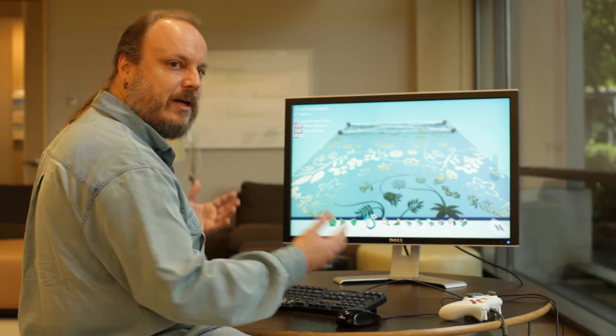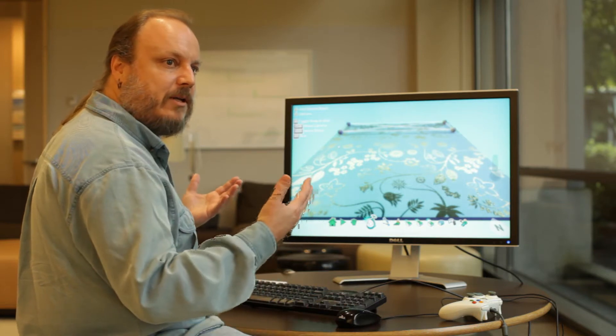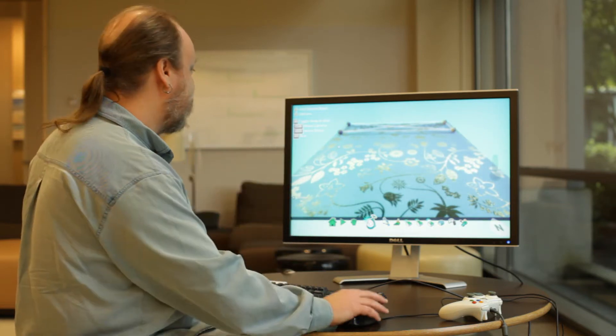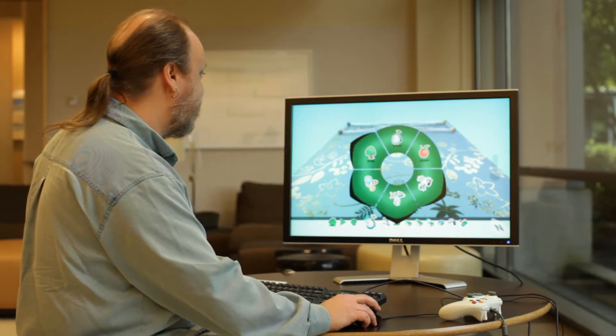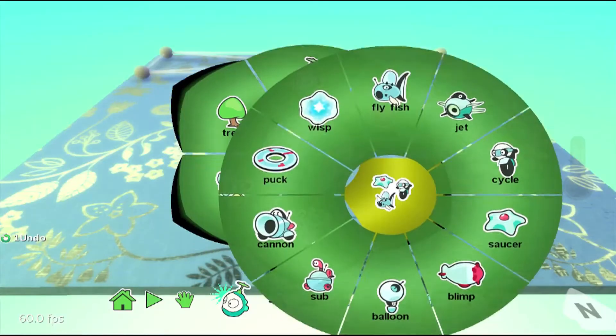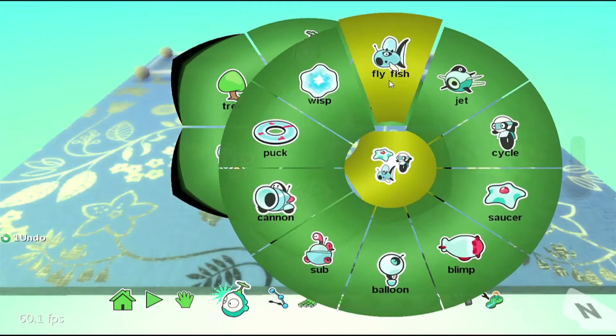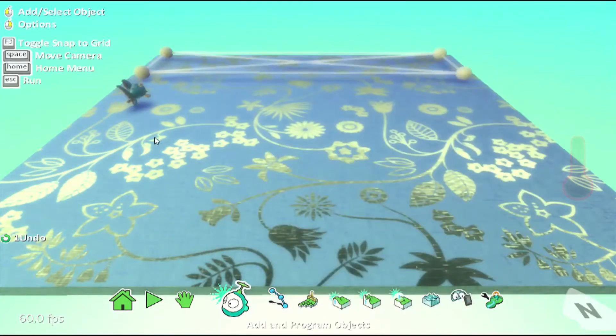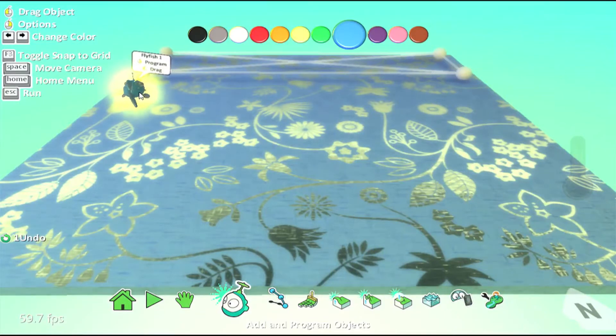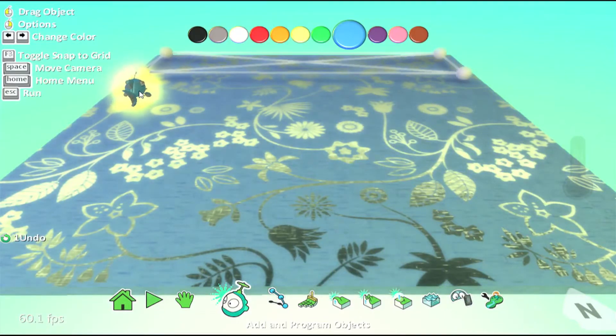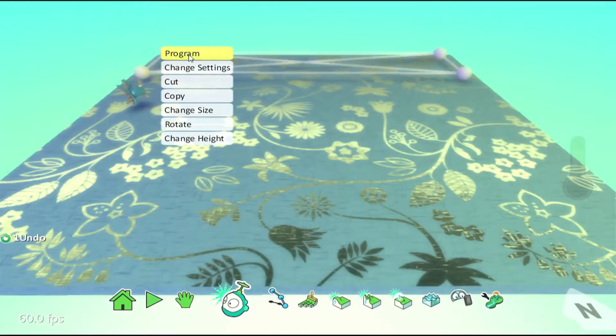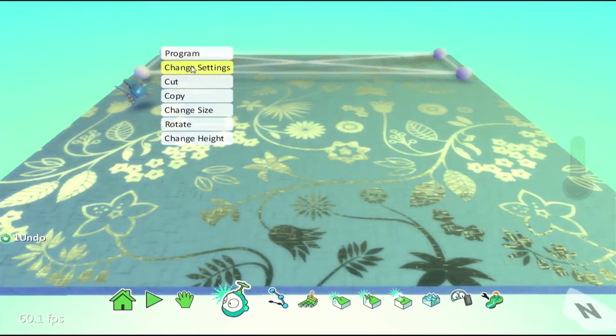And then we'll start adding new characters. First thing I want to do is, I'm going to create my Creatable fish. So, let me add the fish. Now, in order to mark him as Creatable, when I right-click on him and get the menu, instead of going to Programming like I have been before, I'm going to go to Change Settings.